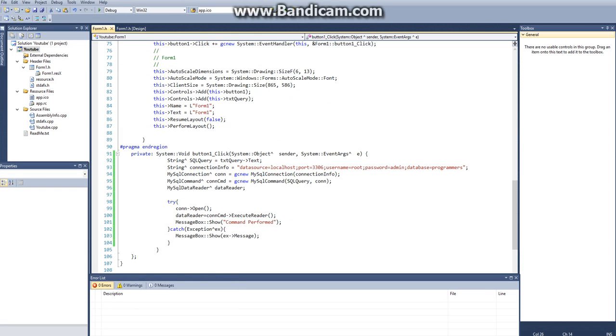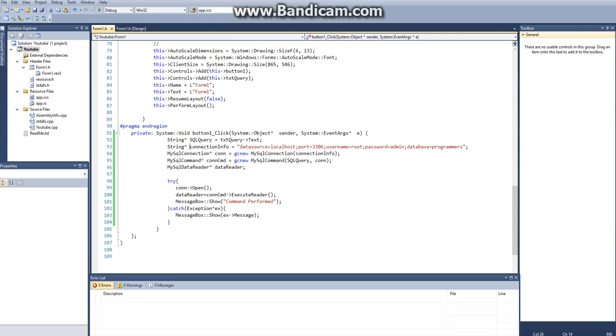So yeah, this is the basics of how to create a MySQL connector in C++. All the source code will be in the description of the video. Thanks for watching, and see you.